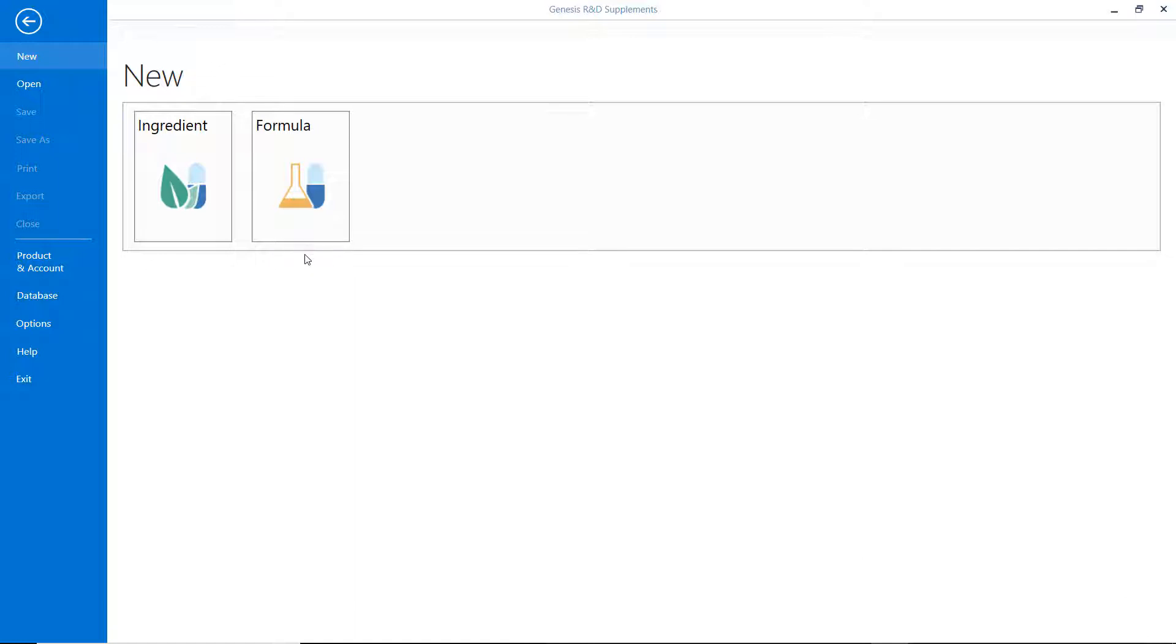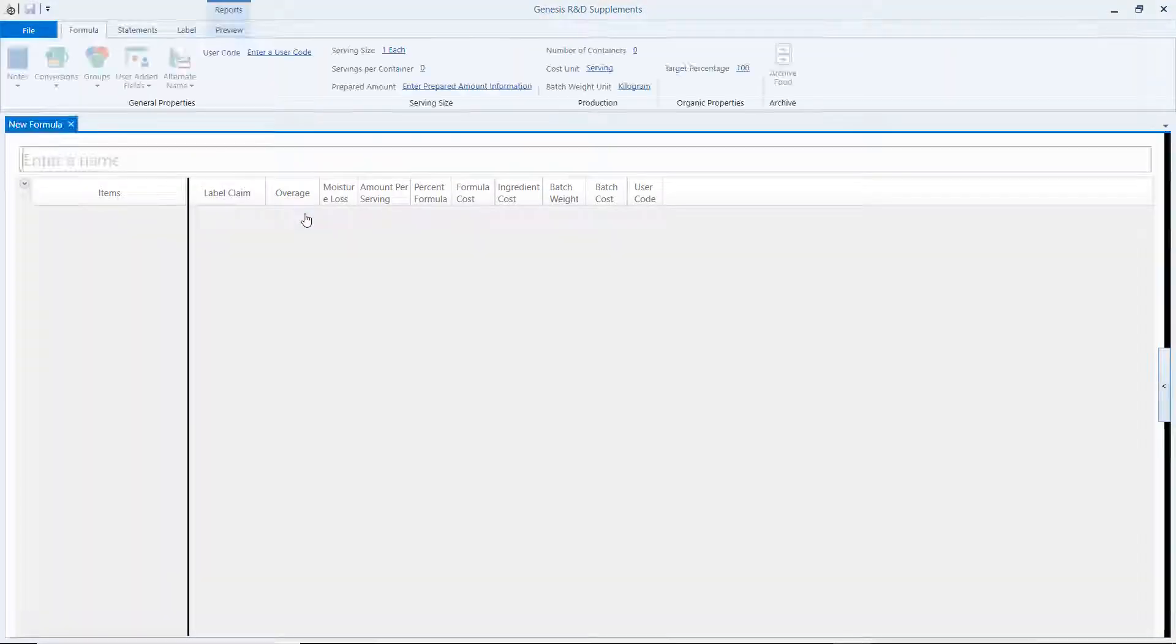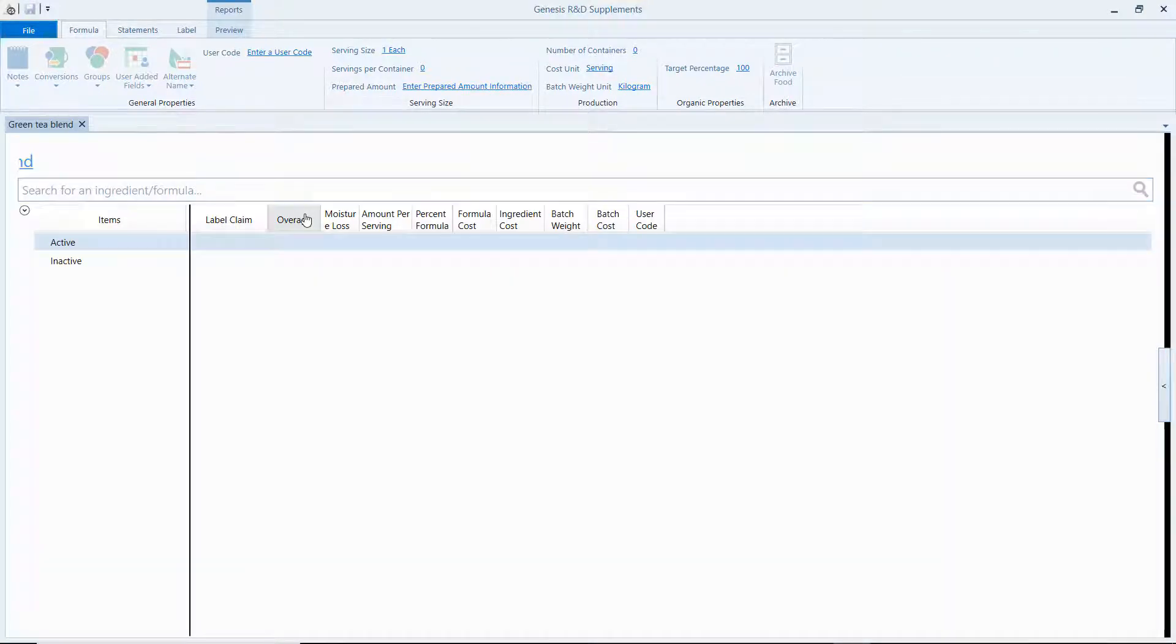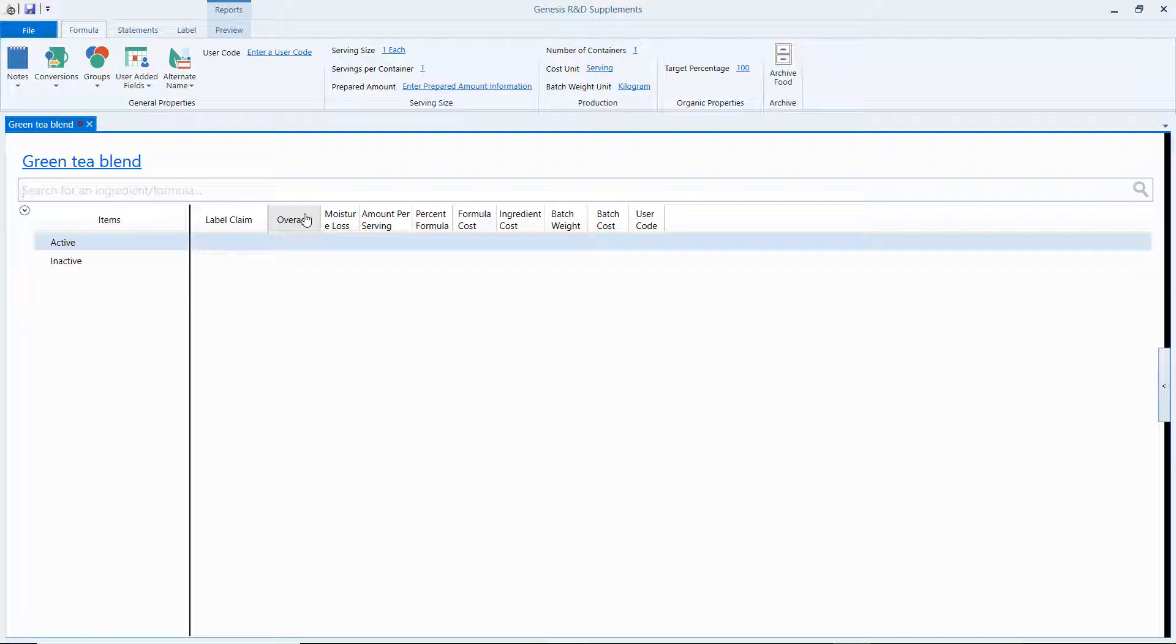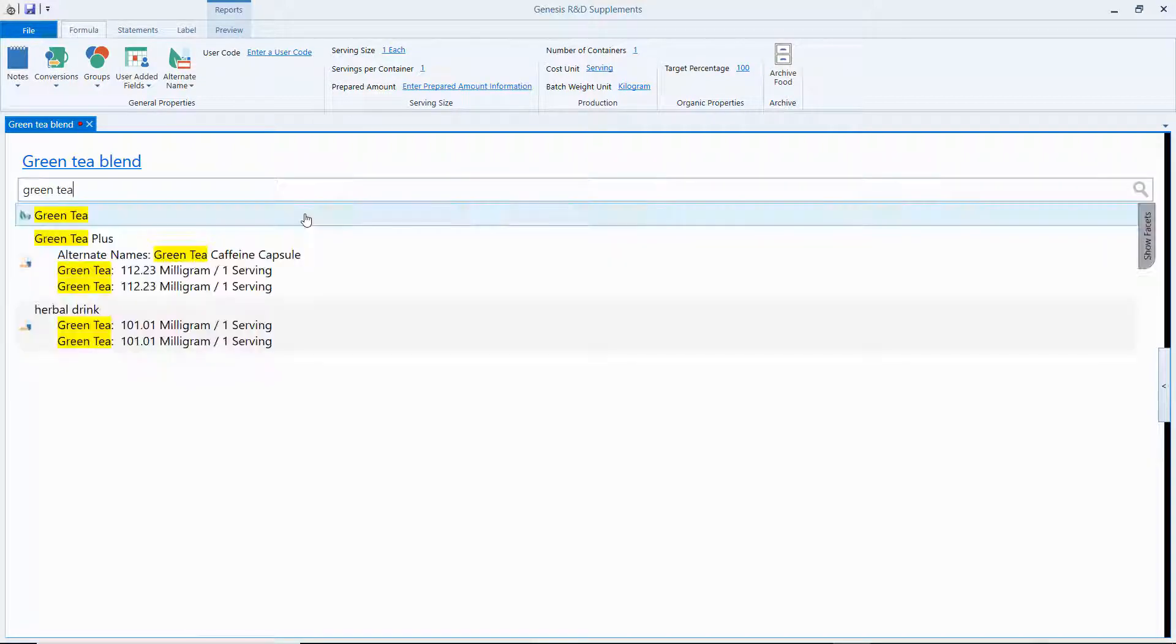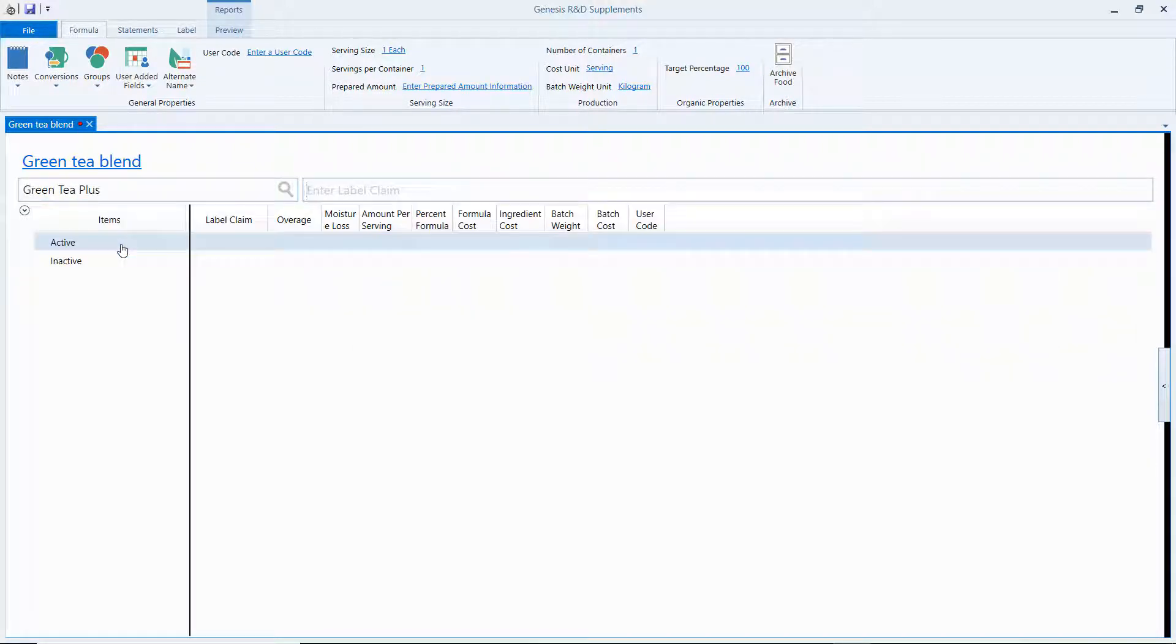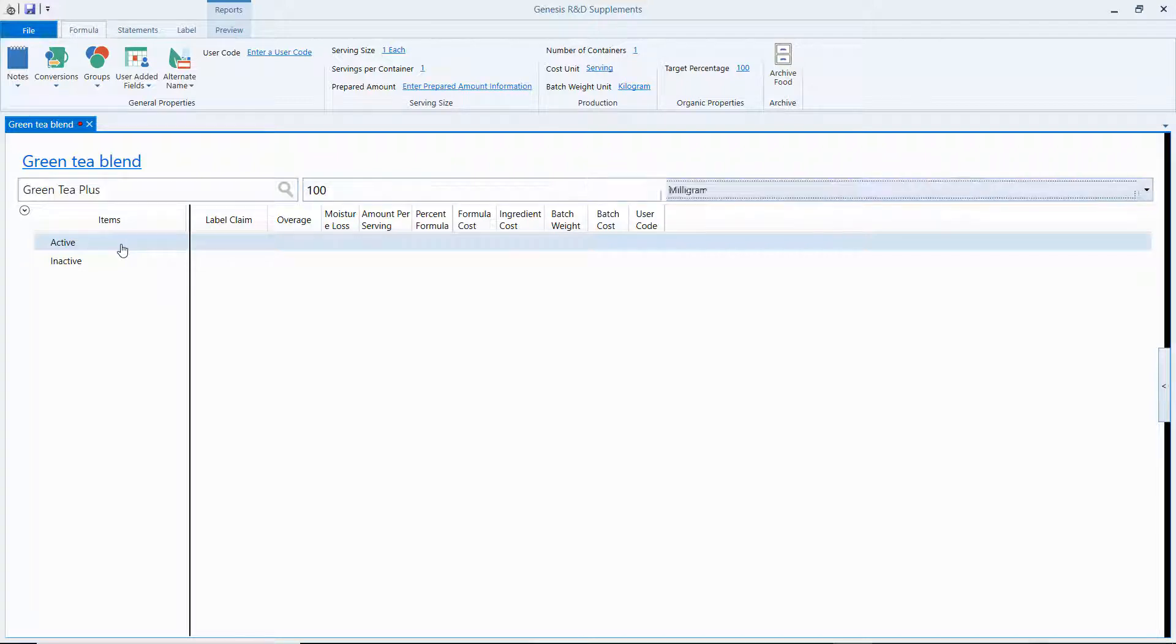So let me show you how that works. I'm going to create a new formula here and we're going to call it Green Tea Blend. Now I'm going to add to this Green Tea Blend the Green Tea Plus formula we already have at 100 milligrams.